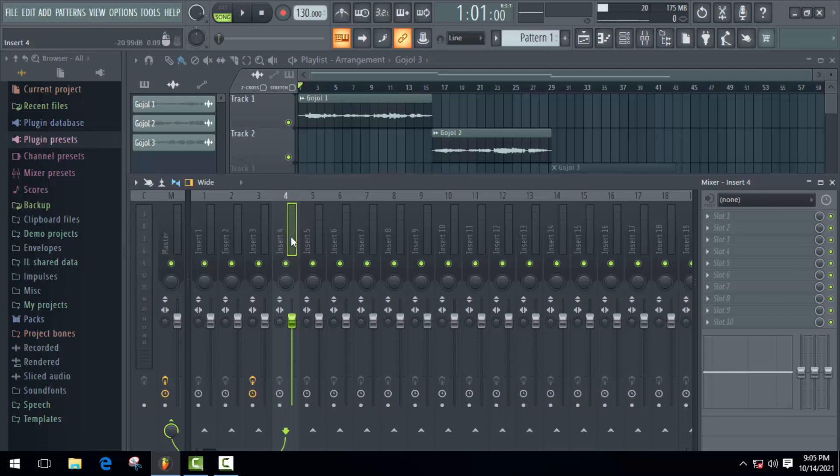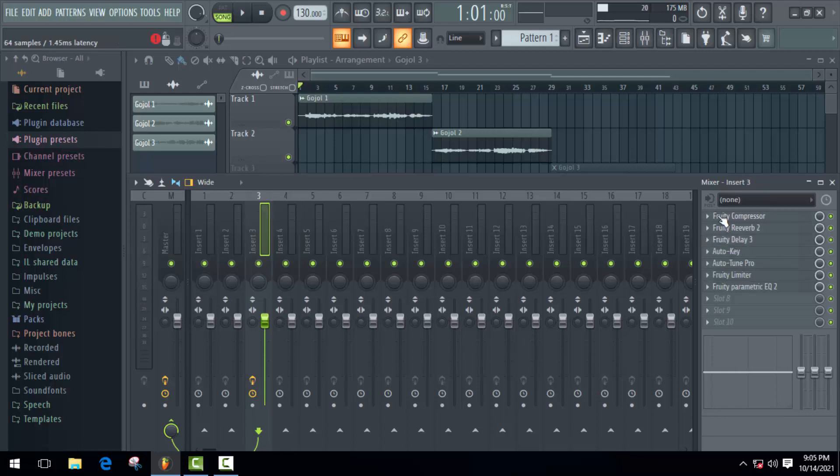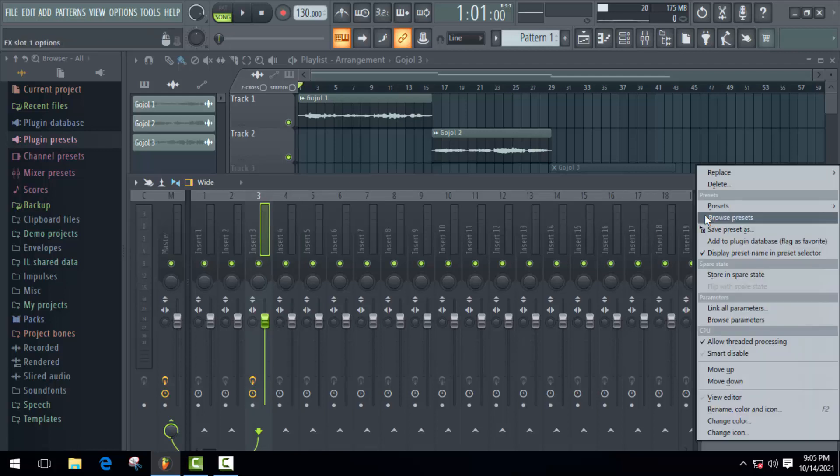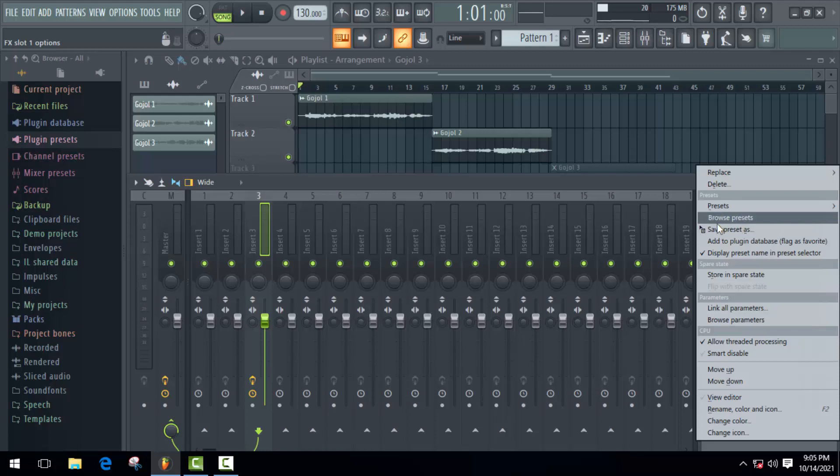So there is an easy way to move all those effects to insert 4. First of all, select insert 3, go to the left side of the mixer track, and here click on this arrow icon. Here you'll get an option: save preset as.